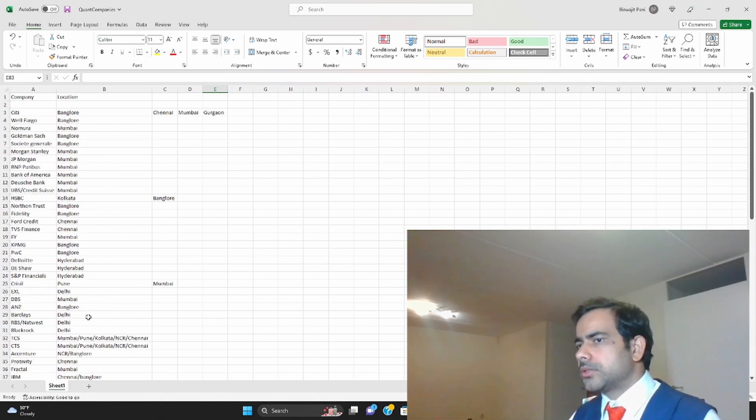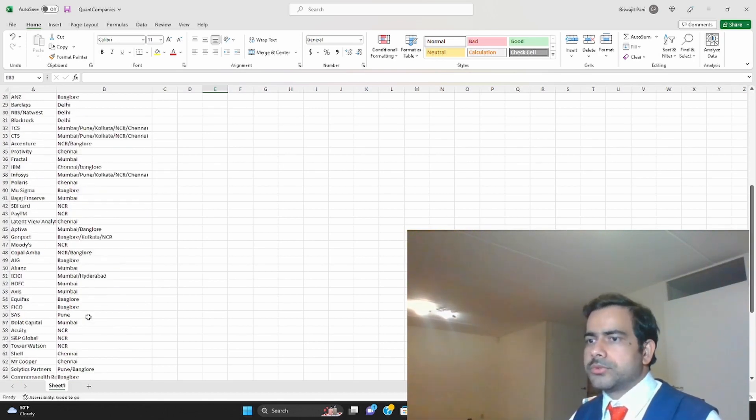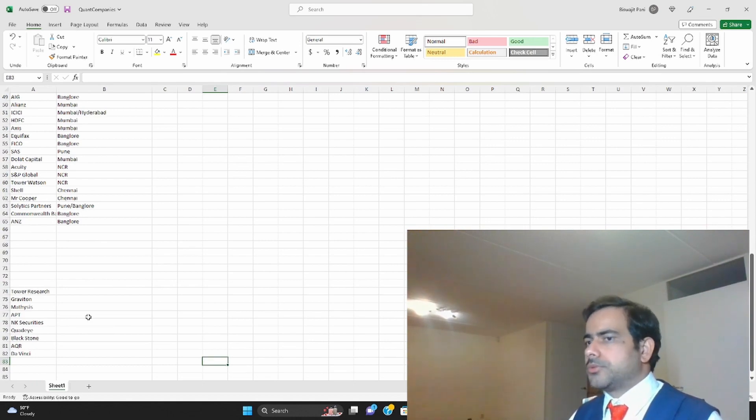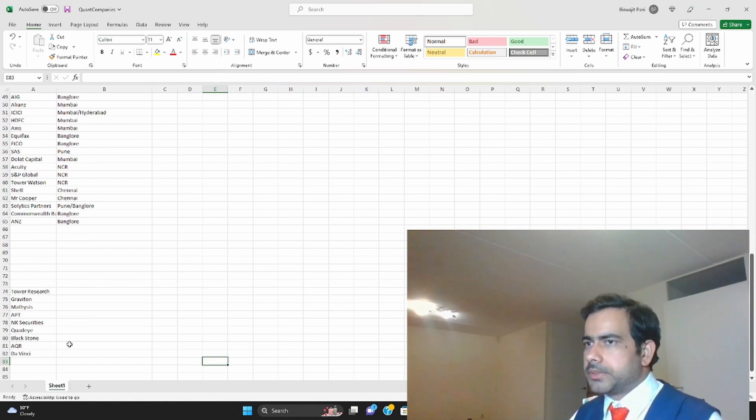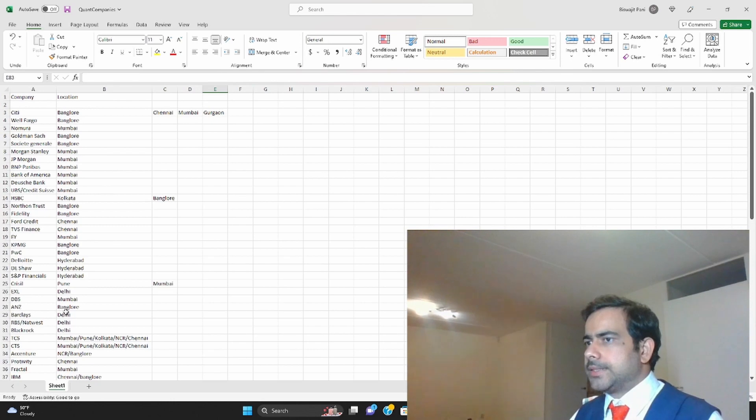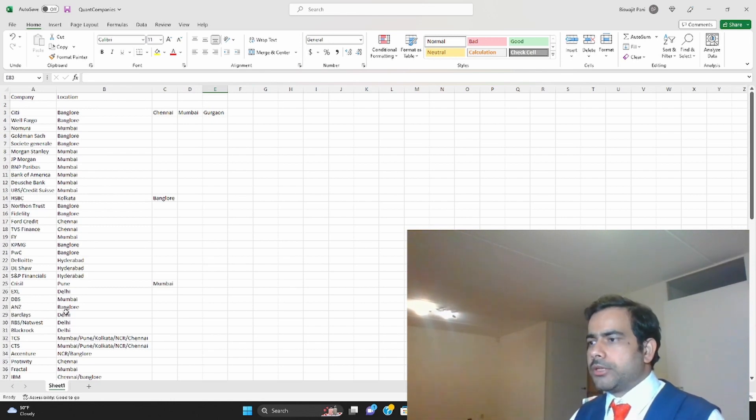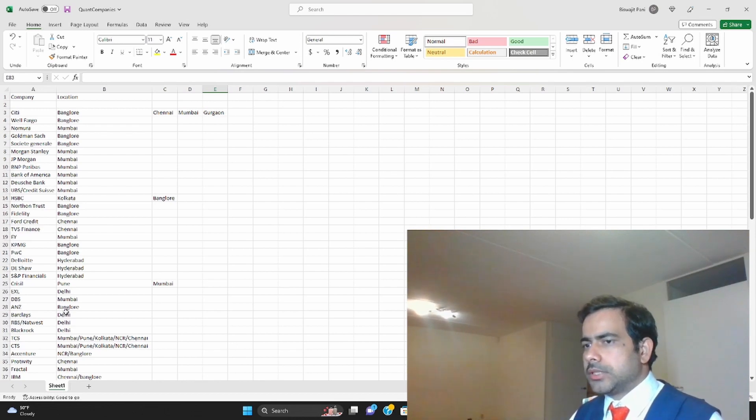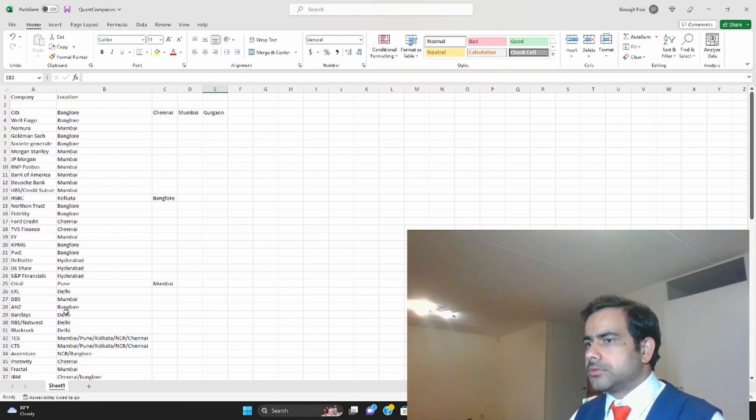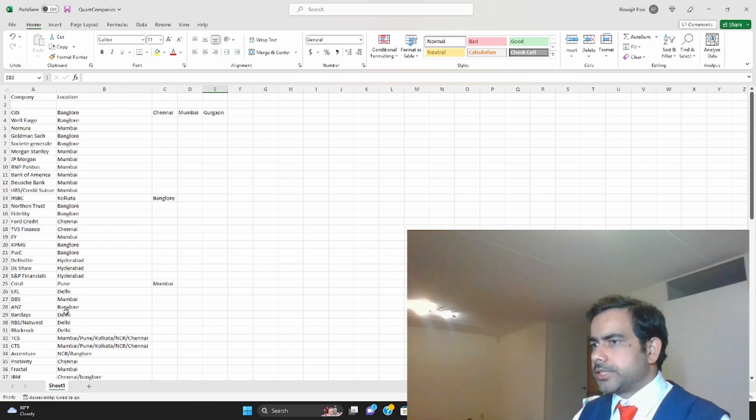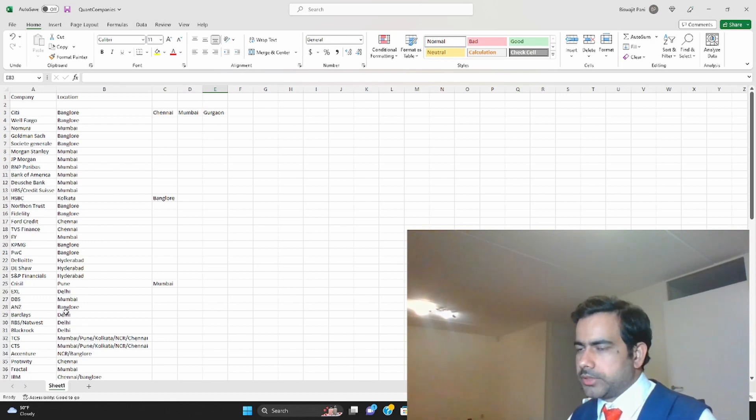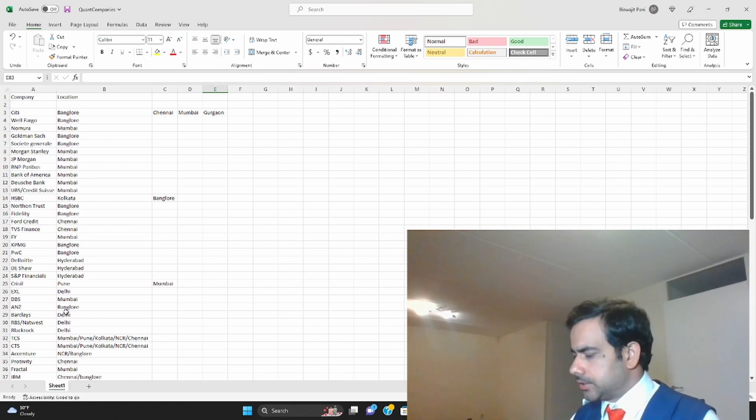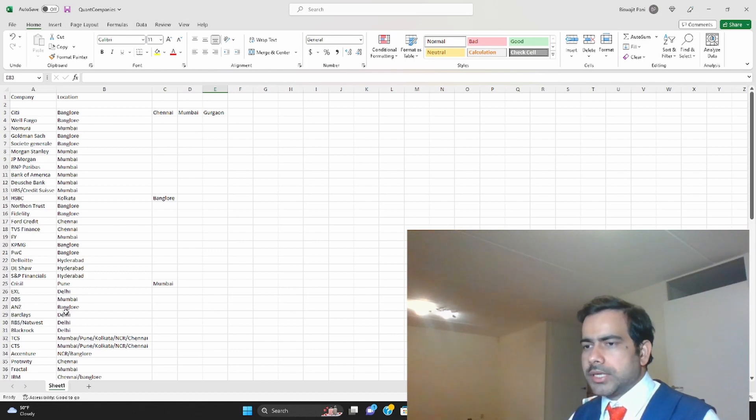If you want to search quant jobs, you can go to these companies' websites and apply there yourself. Or if you are a fresher, you are still in college, you can use this list to reach out to the HR department of these companies for campus placement. You can invite them to your campus for hiring. Let me know if it was useful and if you have questions.